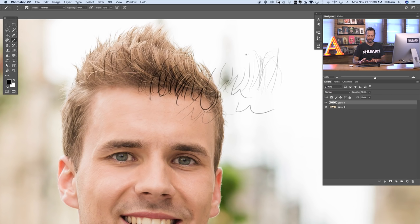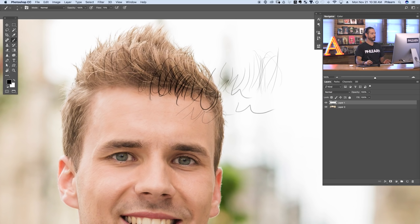I am using a pressure-sensitive tablet which makes this easier, but you can totally use a mouse as well. Once I have a general shape that I'm happy with — okay, this is looking kind of like hair — we want to move on to the next step.